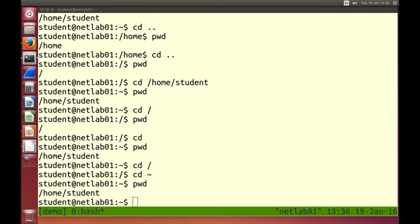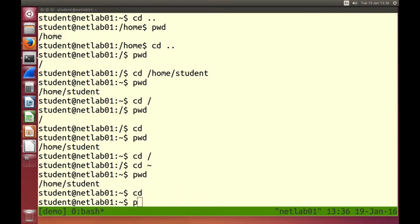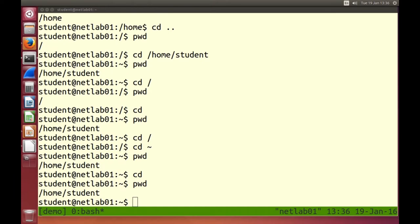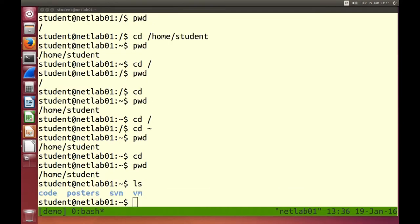That's a little bit about directories. But what about files and what is inside directories? We want to see what's inside a directory — we want to list the contents. We use ls. ls returns what's inside the current directory. In my case it shows four things: code, posters, svn, and vm. When shown in blue, those things are directories, not files.